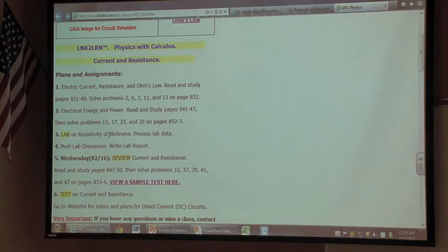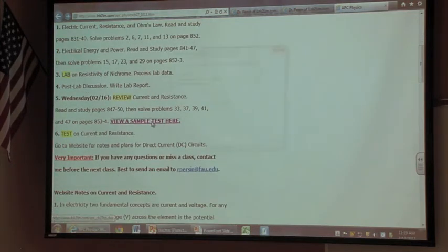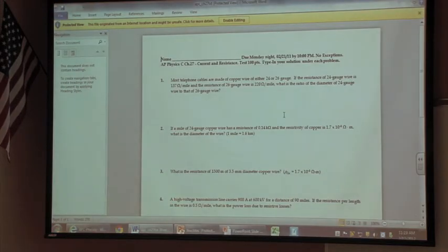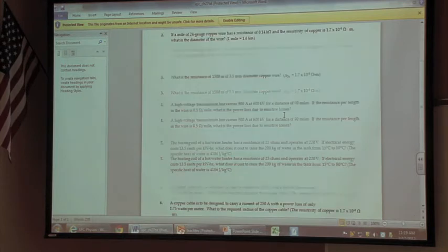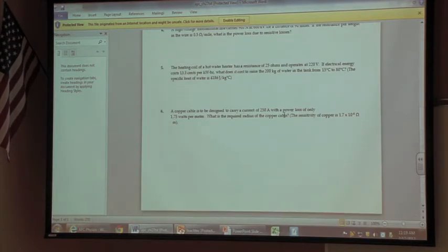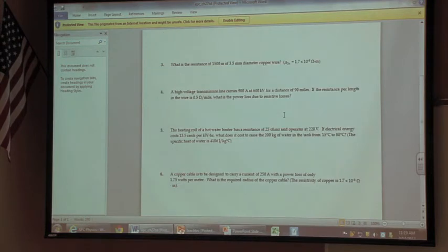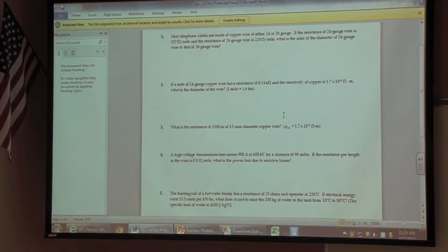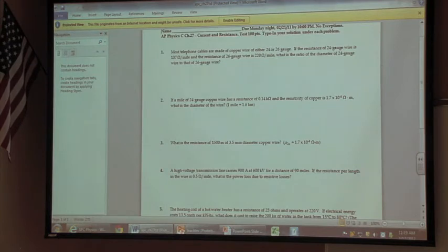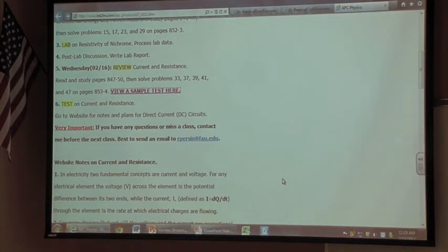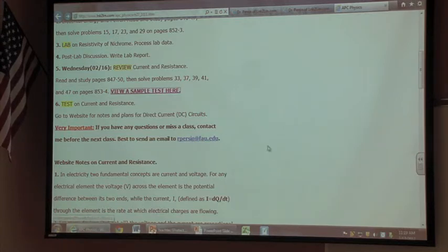The results are usually pretty good — they come up with a resistivity, check it against the known value, figure out a percent error, and look at error analysis. Any platform should have a sample test. Here's a test given in a previous year with sample problems on calculating resistance, current, or voltage. And of course there's an email link — students contact me outside of class and can have questions answered, or if they miss a class they can get caught up.